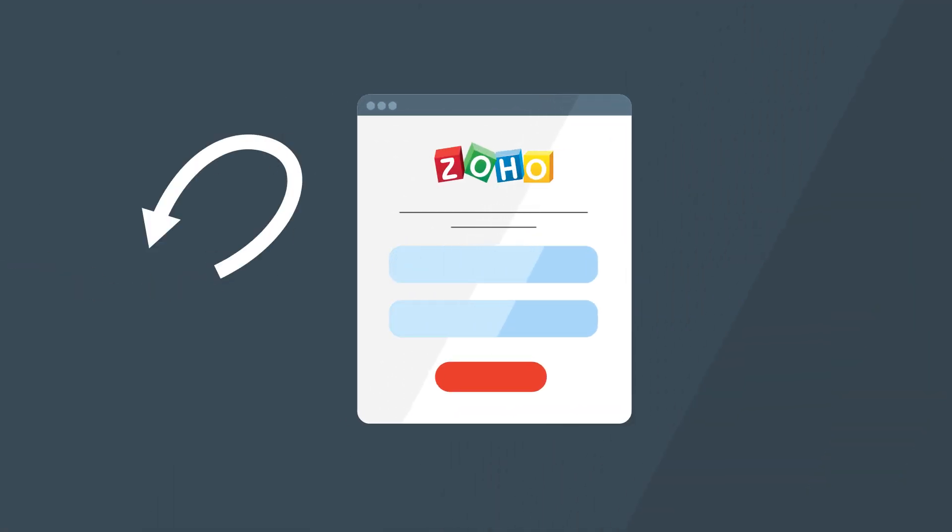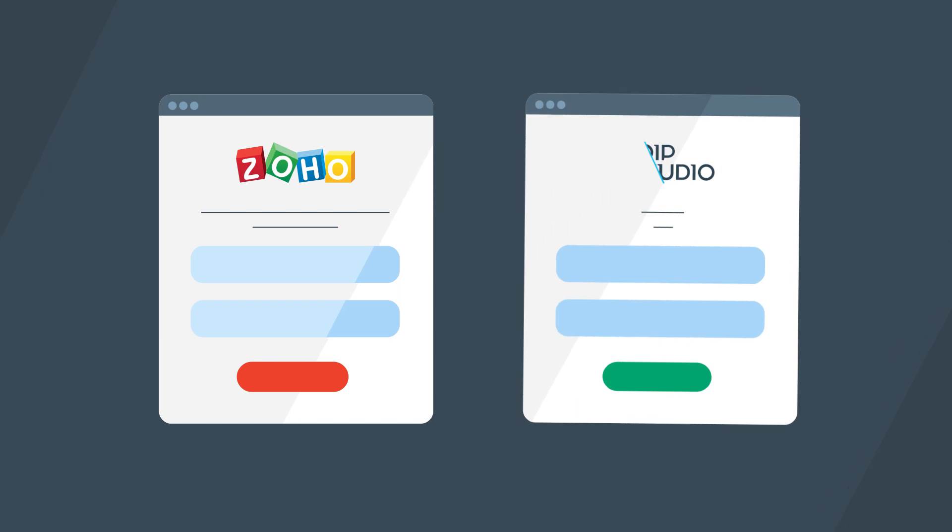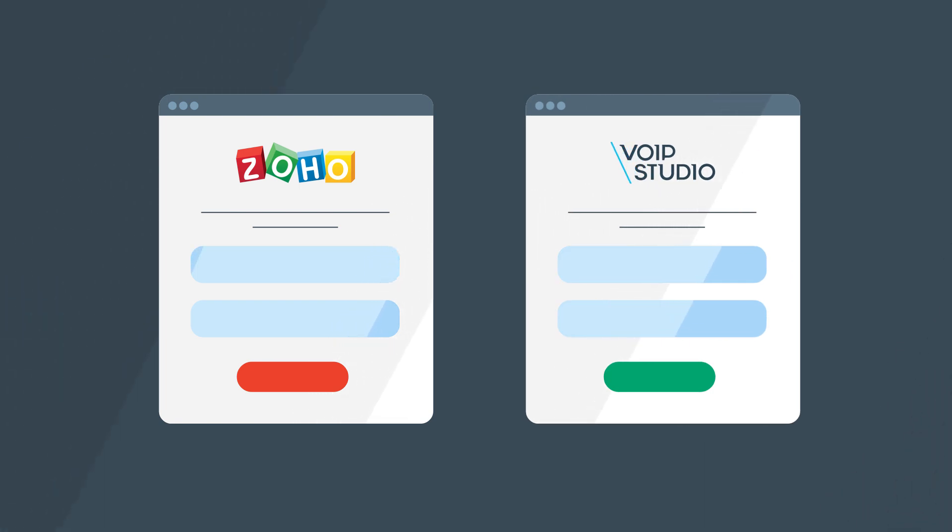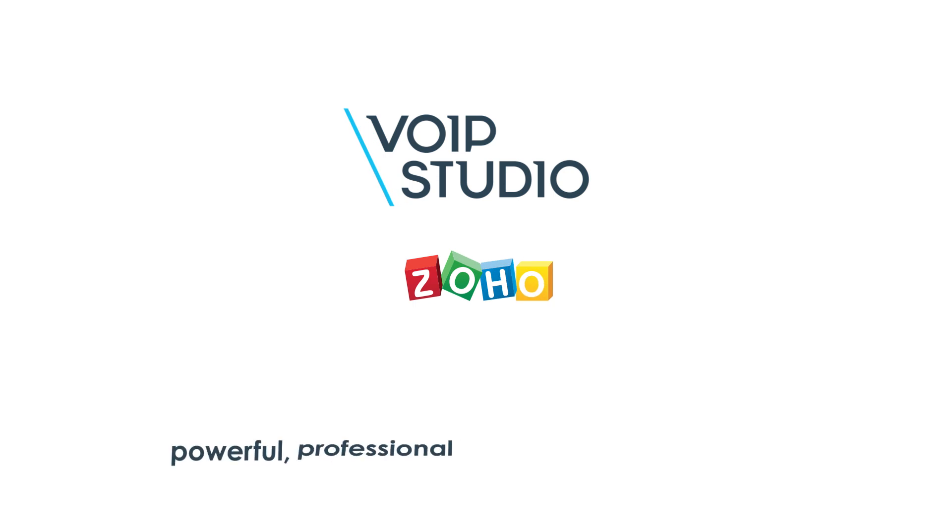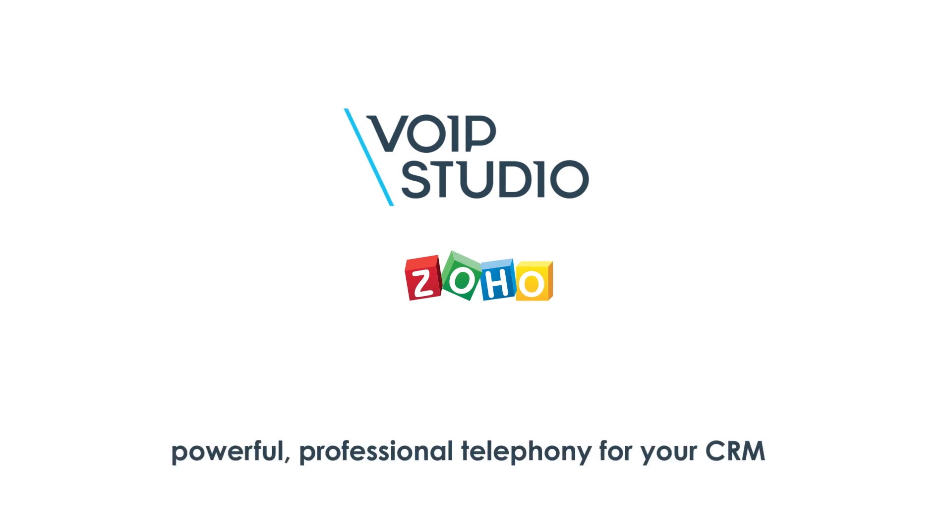All you need to get started is a Zoho account and a VoIP Studio account and you can be up and running in under a minute. VoIP Studio and Zoho, powerful professional telephony for your CRM.